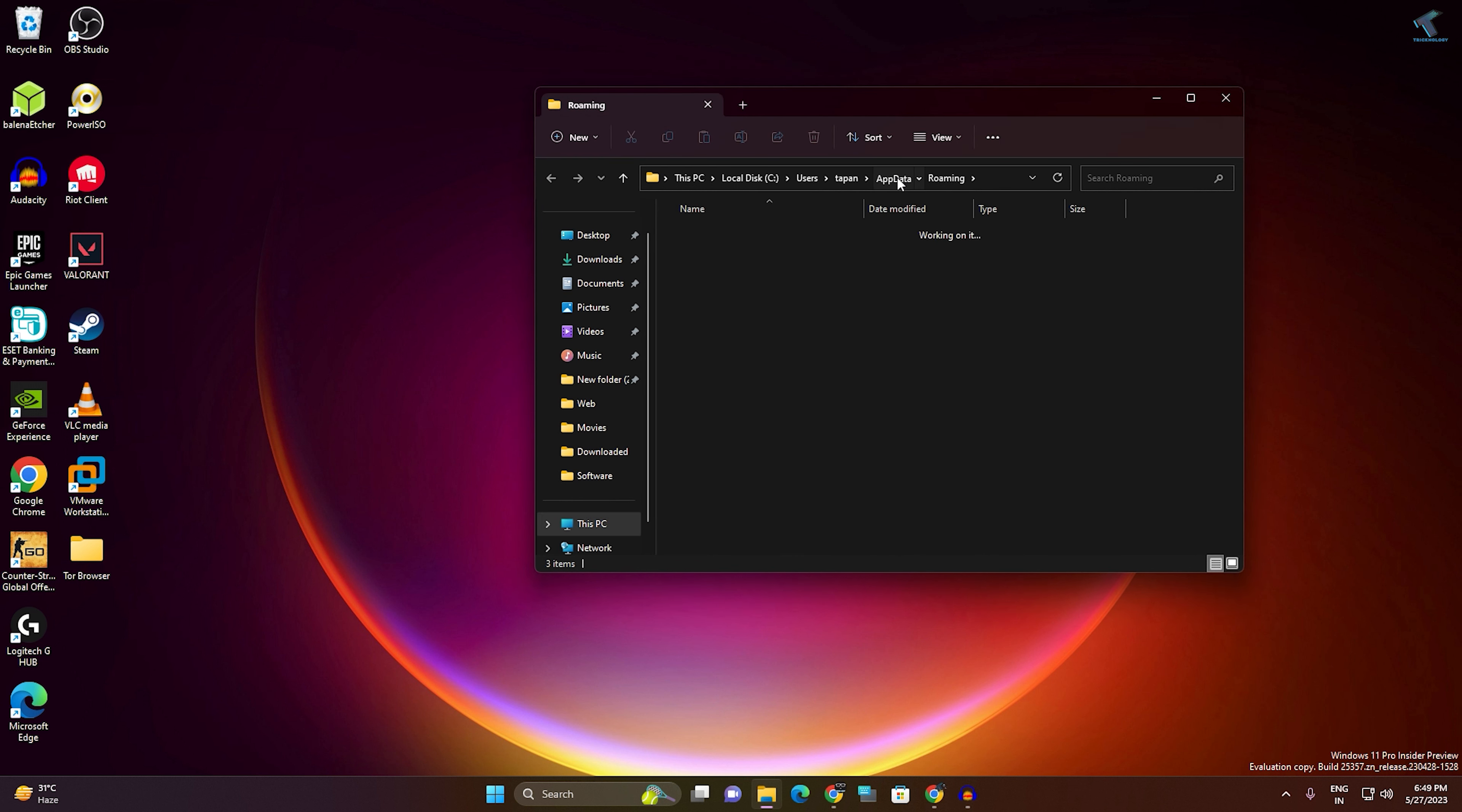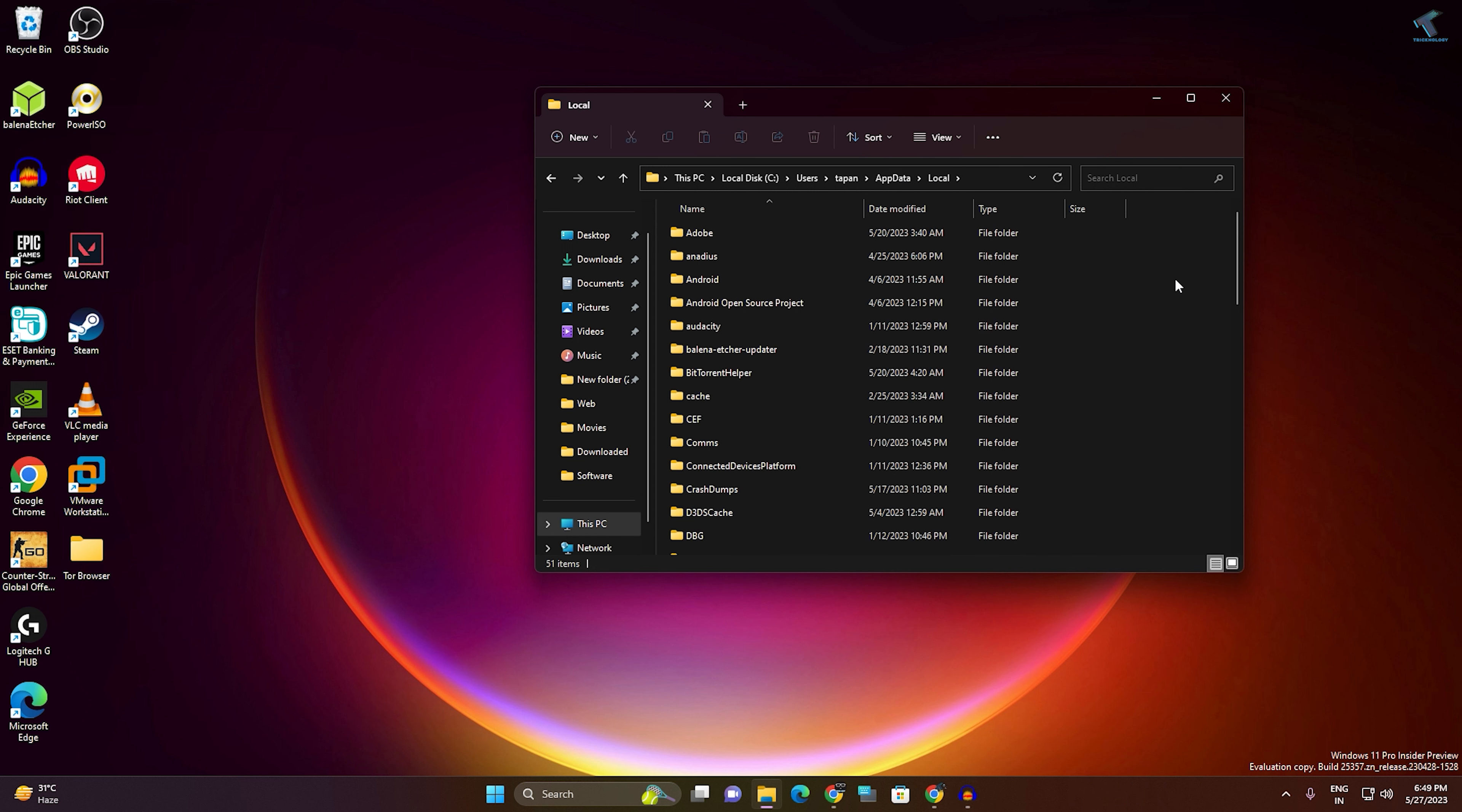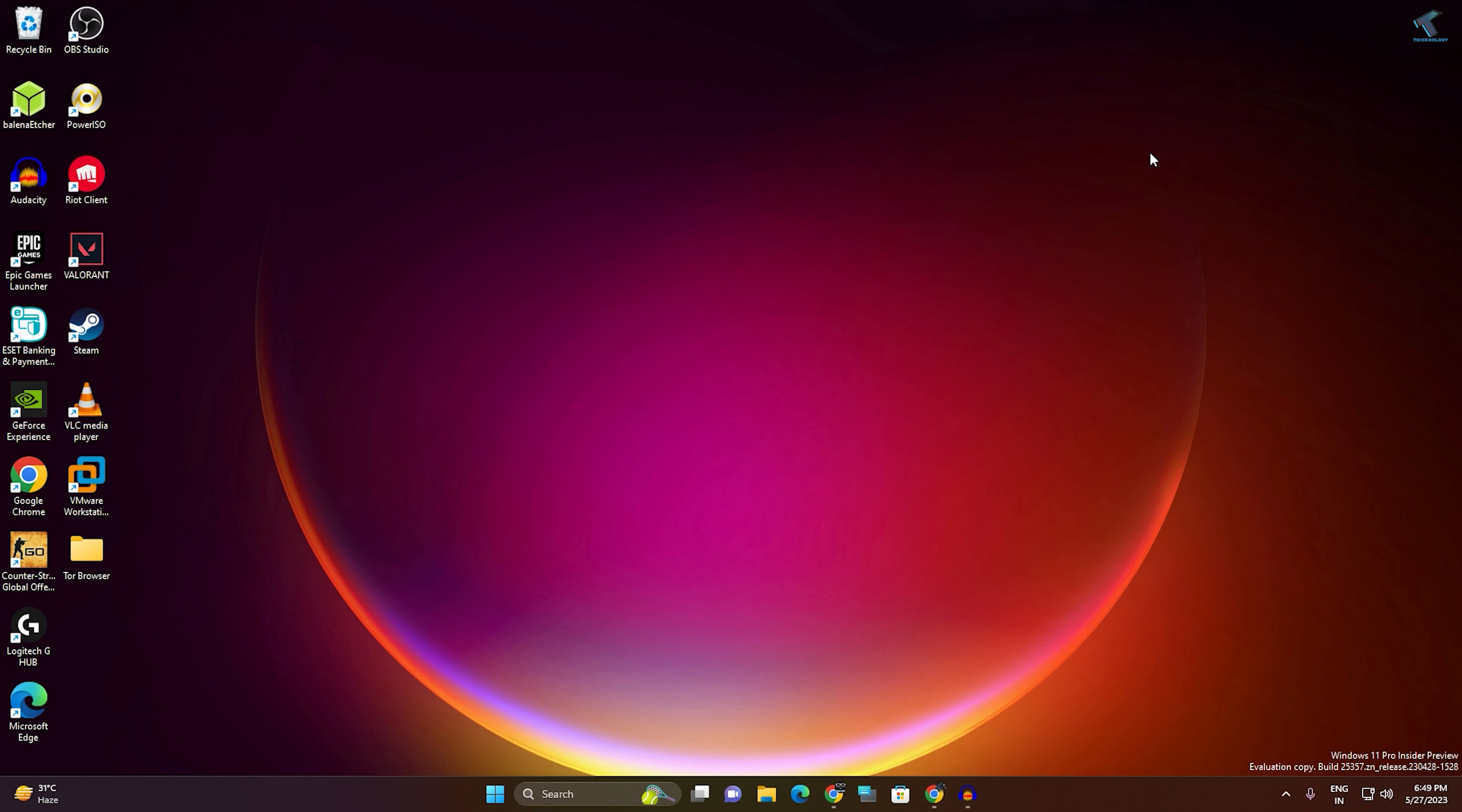Go to Local, scroll down, and you will find the IconCache.db file. Delete this file. Once done, restart your PC.